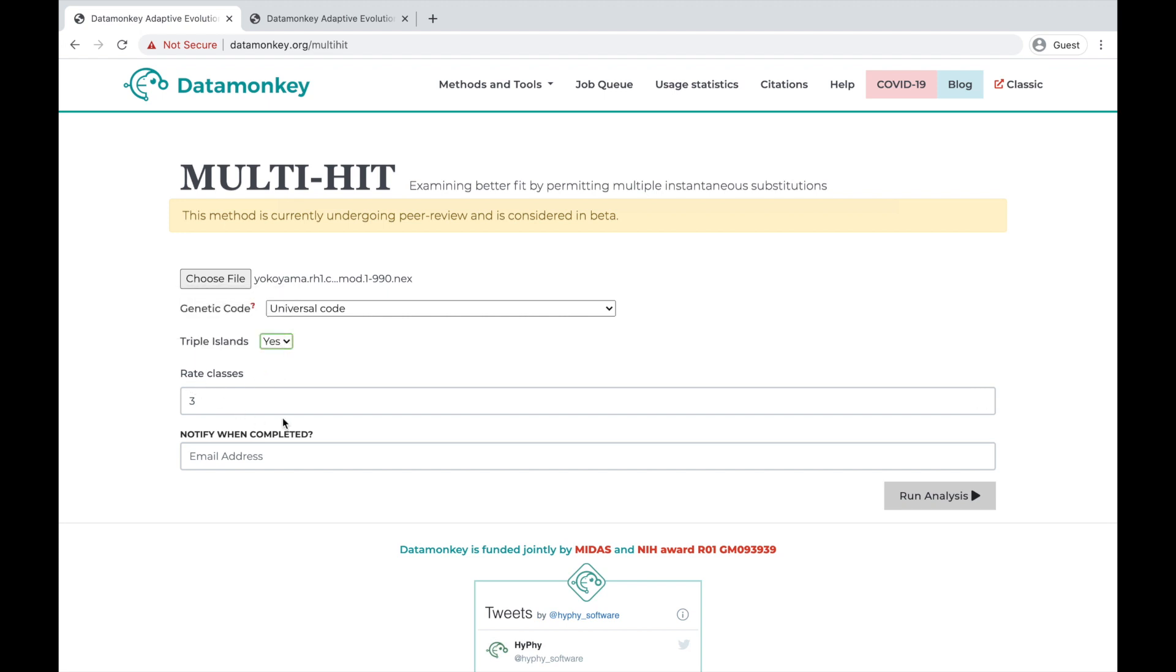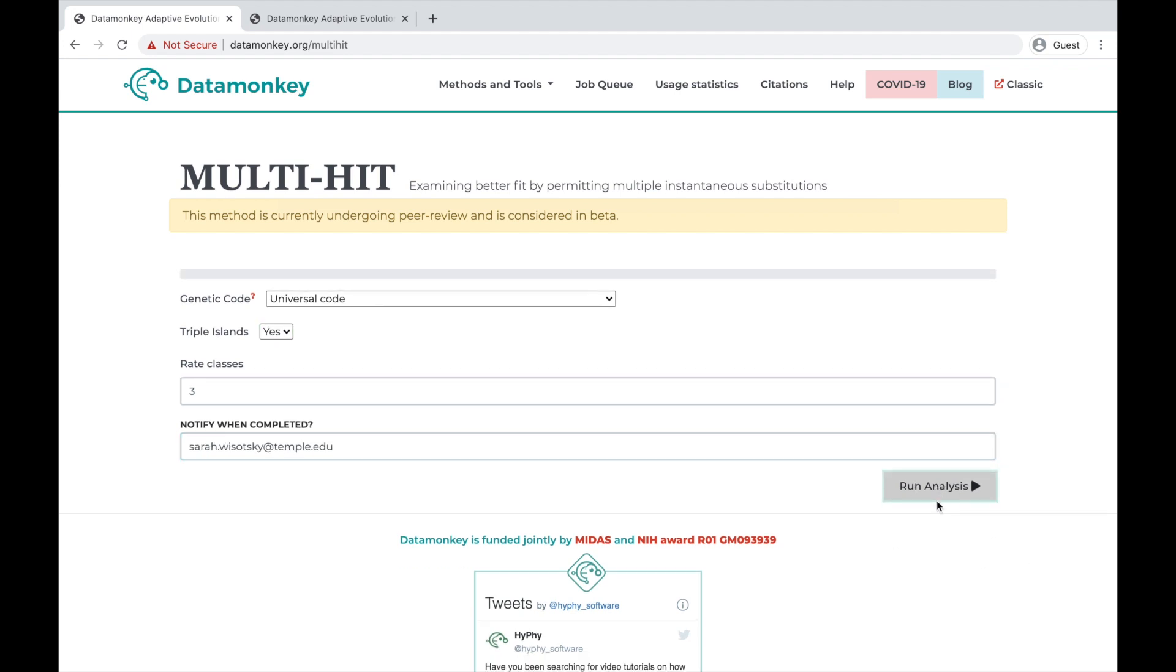Then, decide how many rate classes you want to use, enter your email, and hit Run Analysis.